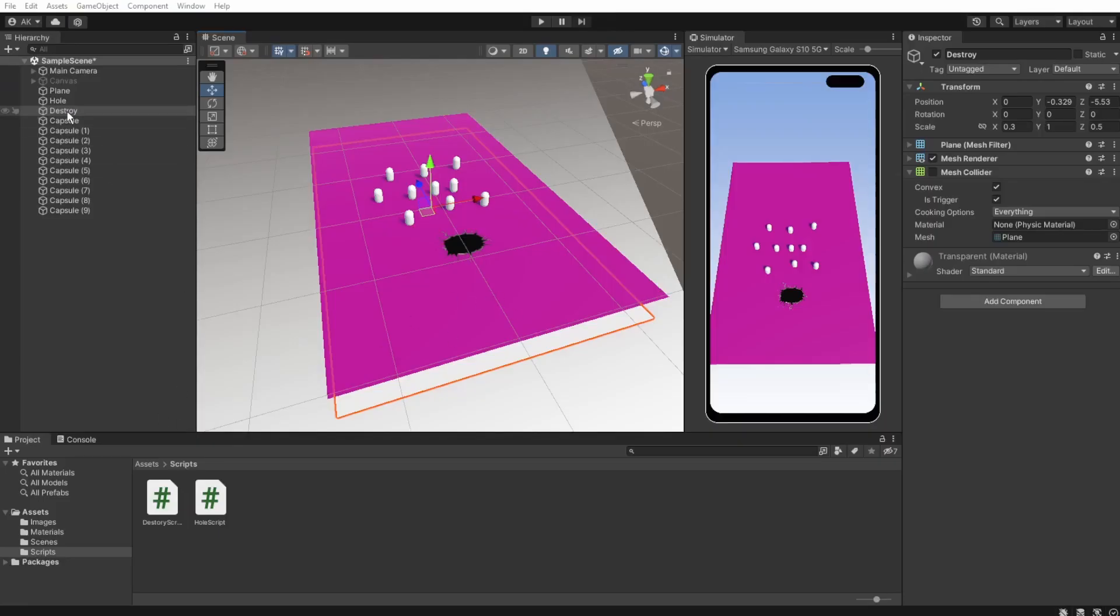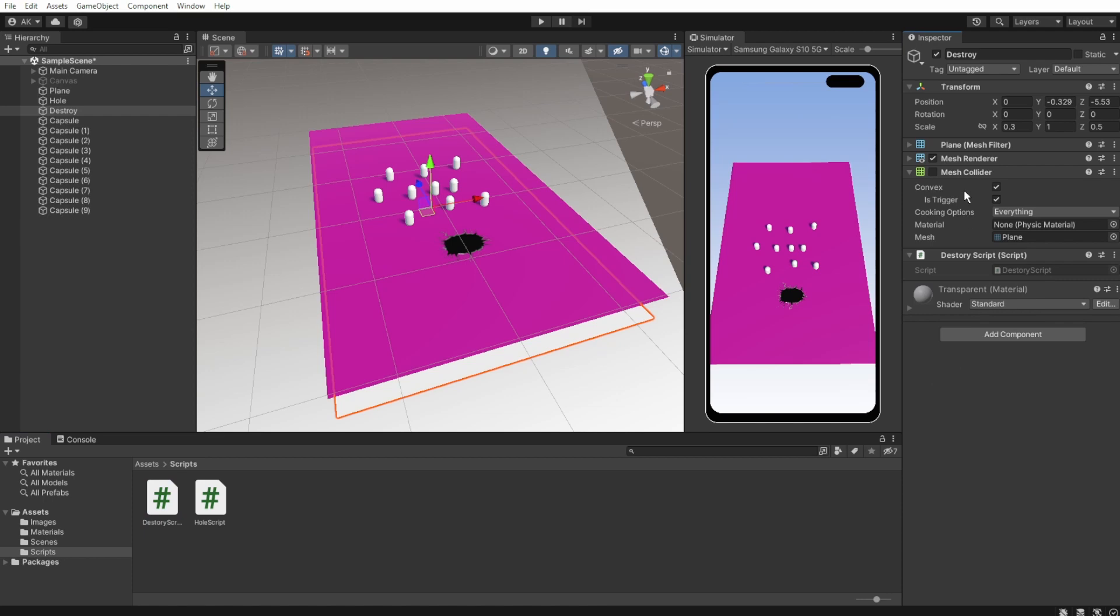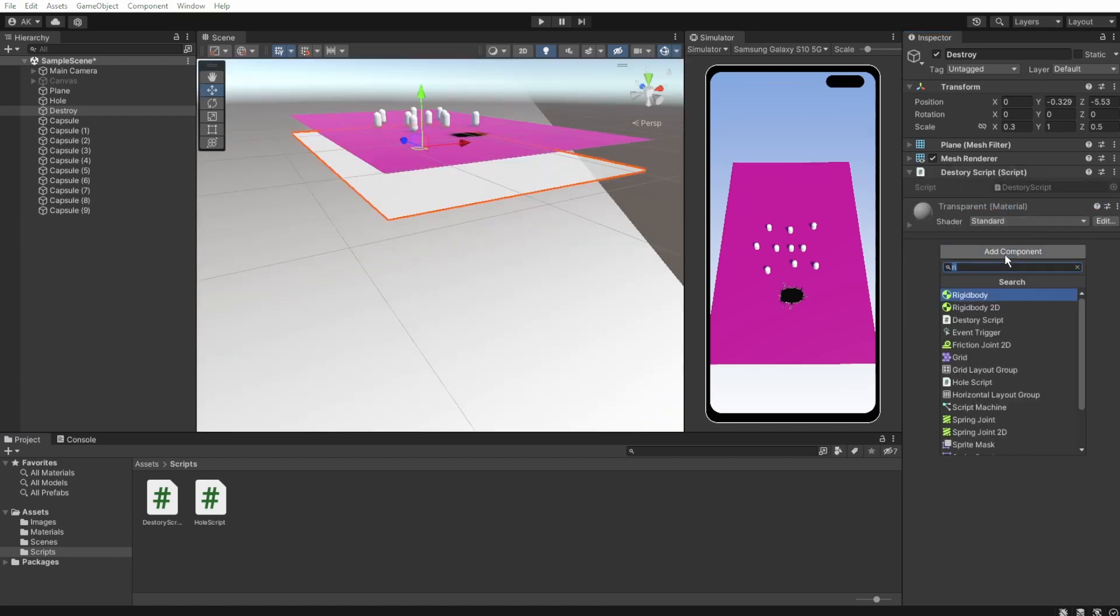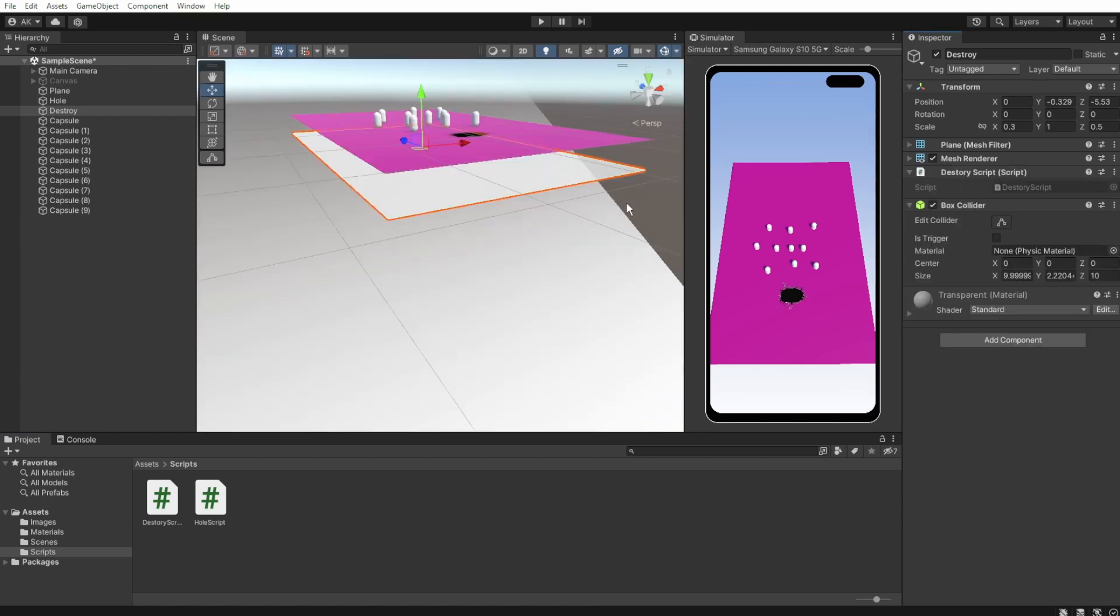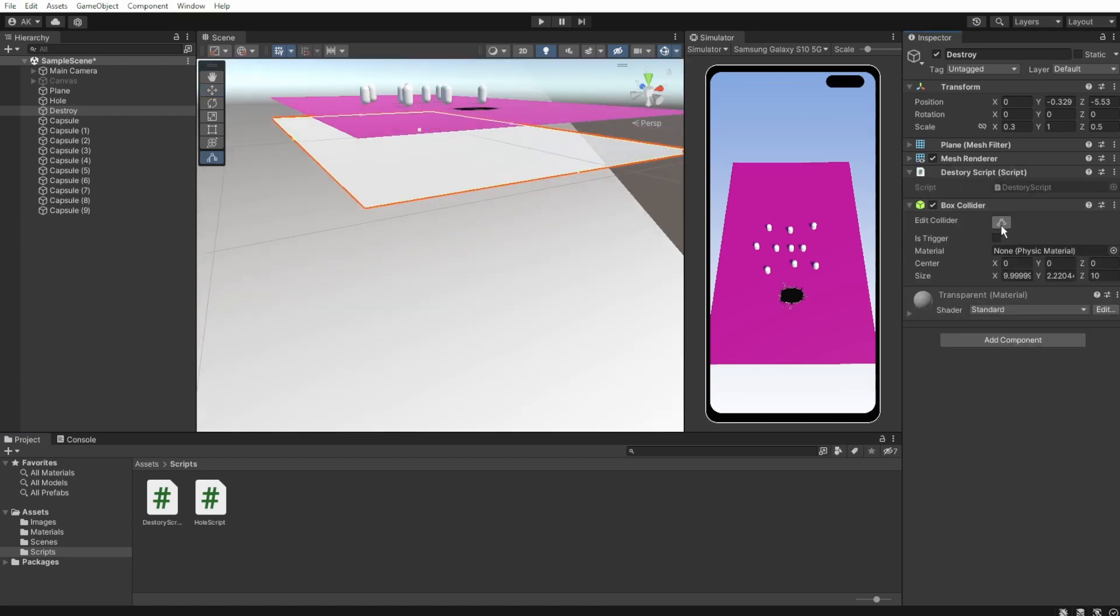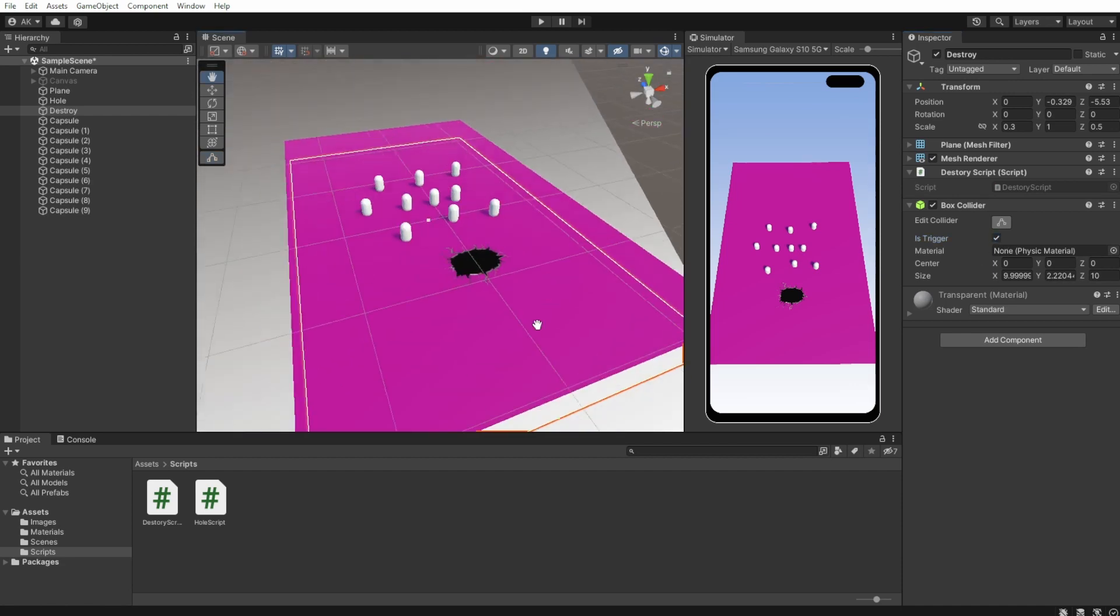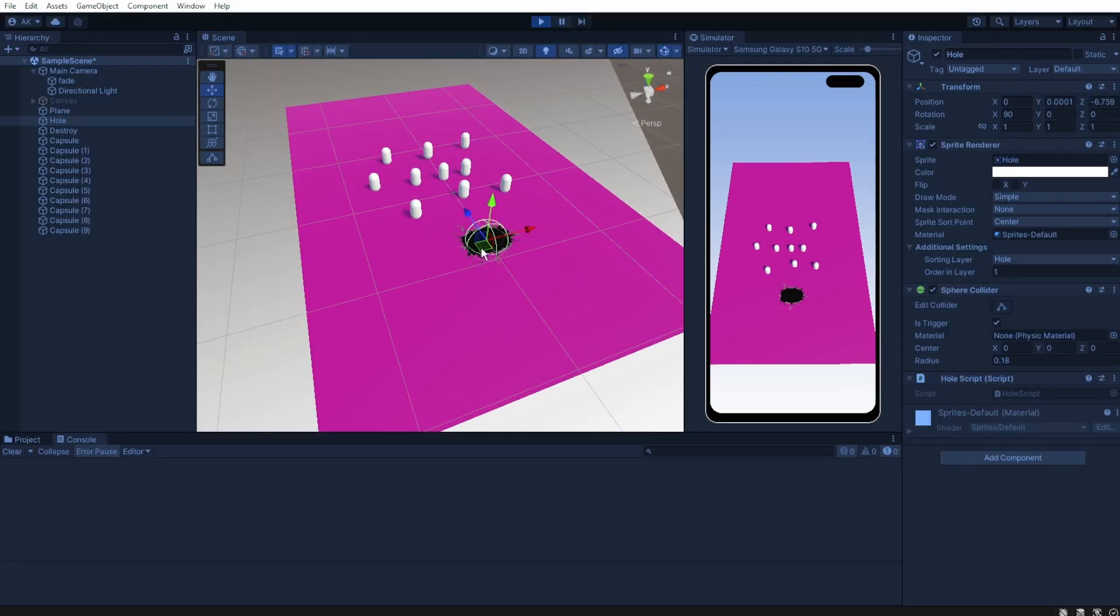Attach the script to the destroyer plane and replace the mesh collider with a box collider. It's way easier for us to set it as triggered this way and work with it. And that's basically the easy way to do it.